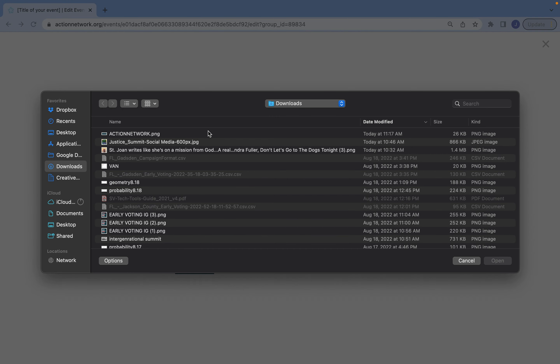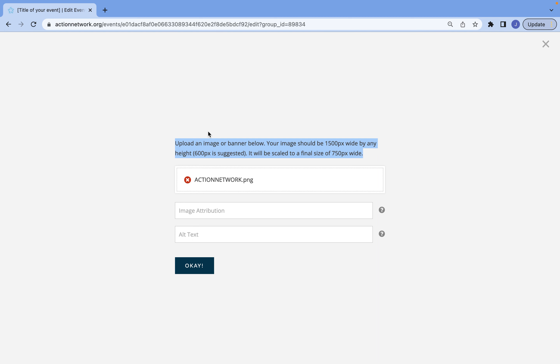I built a banner image for this that I'm going to put in here. If you have an image attribution, be sure to include that, and your alt text.